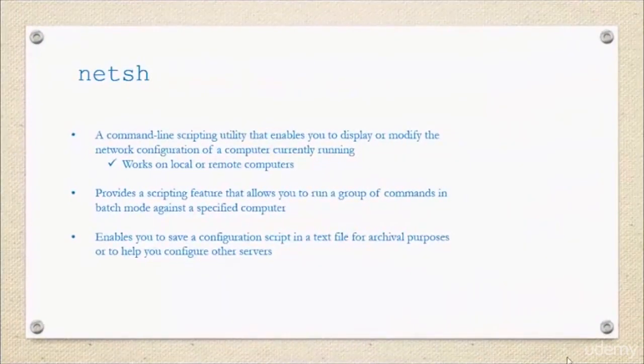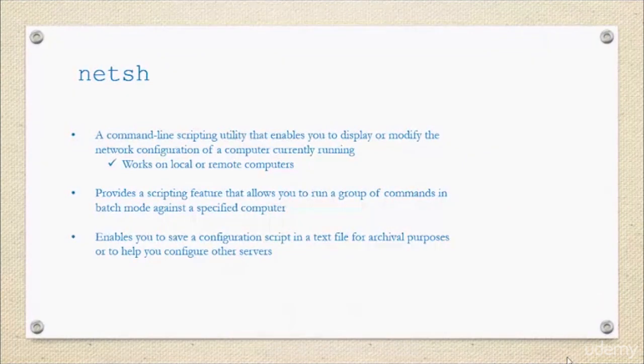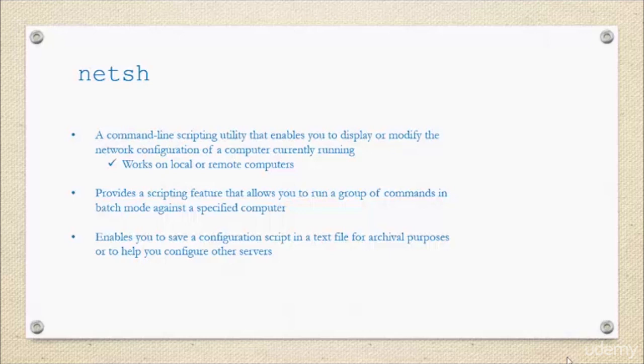Next we have NetShell, or netsh. This is a command line scripting utility that enables you to display or modify the network configuration of a computer that's currently running. It provides a scripting feature that allows you to run a group of commands in batch mode against a specific computer.